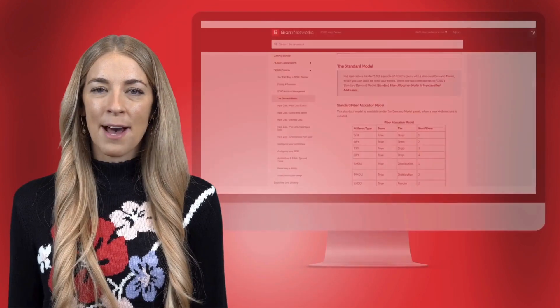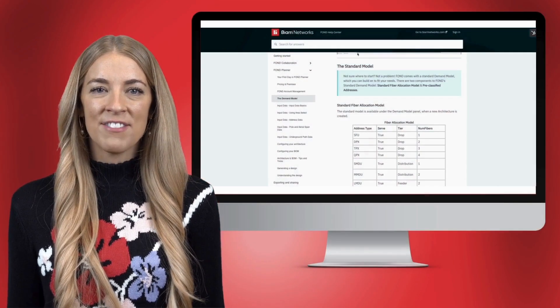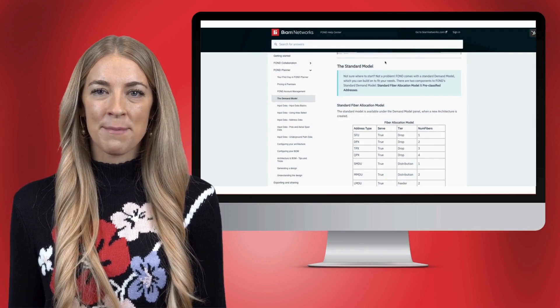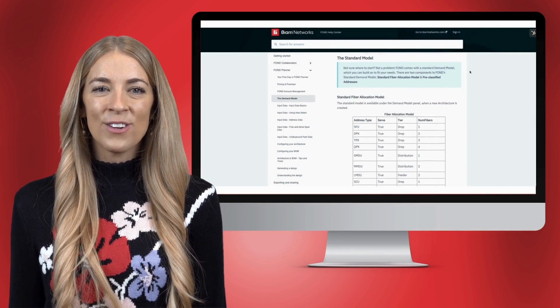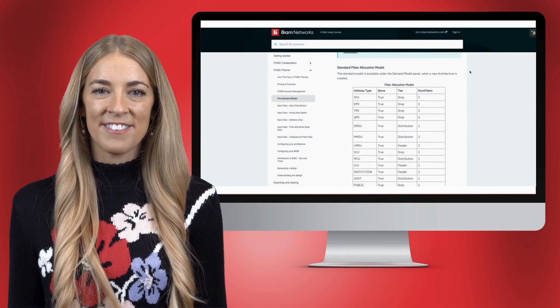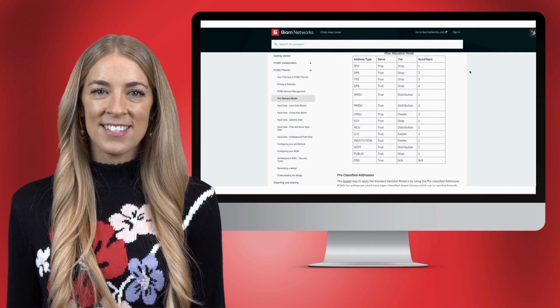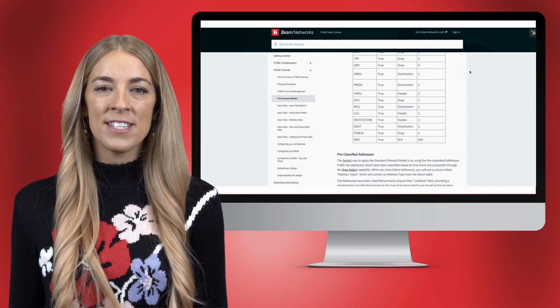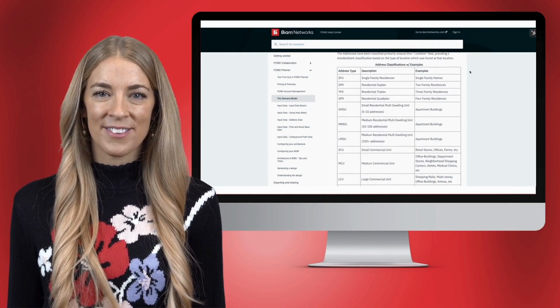For a quick application of the standard demand model, utilize pre-classified addresses that can be found in the demand model knowledge base.